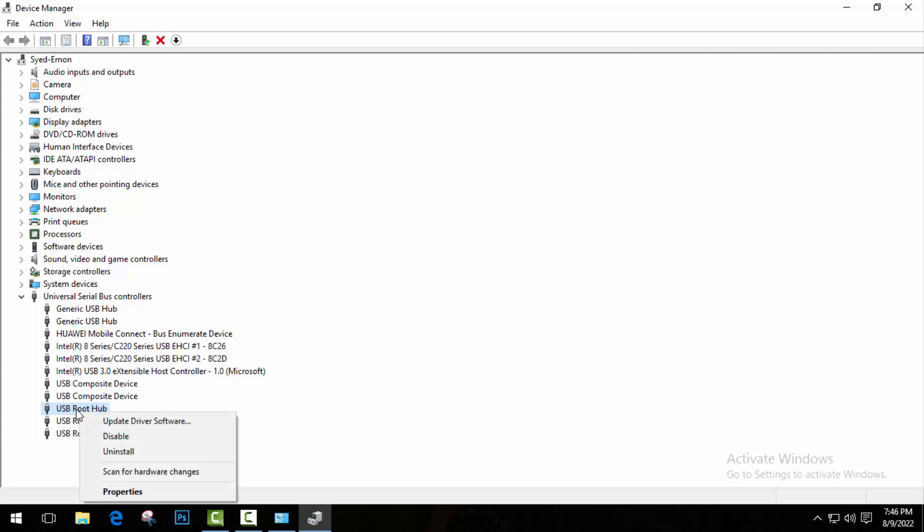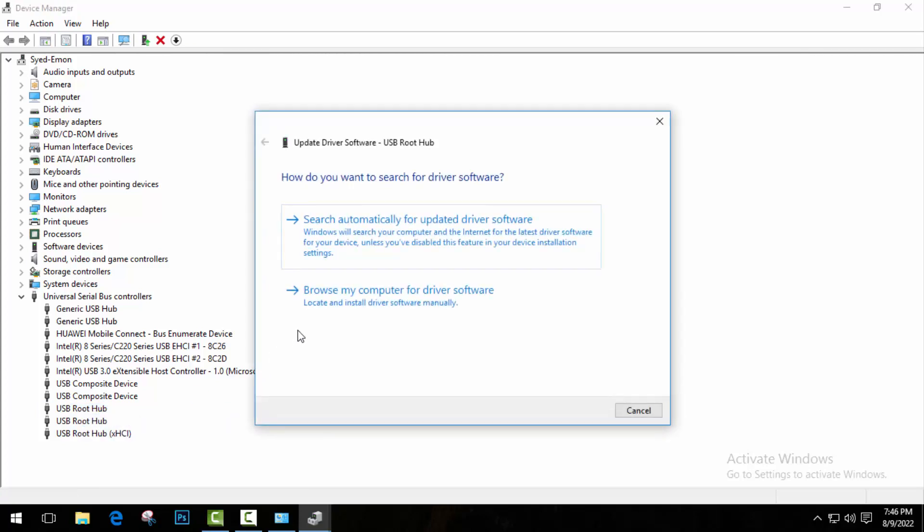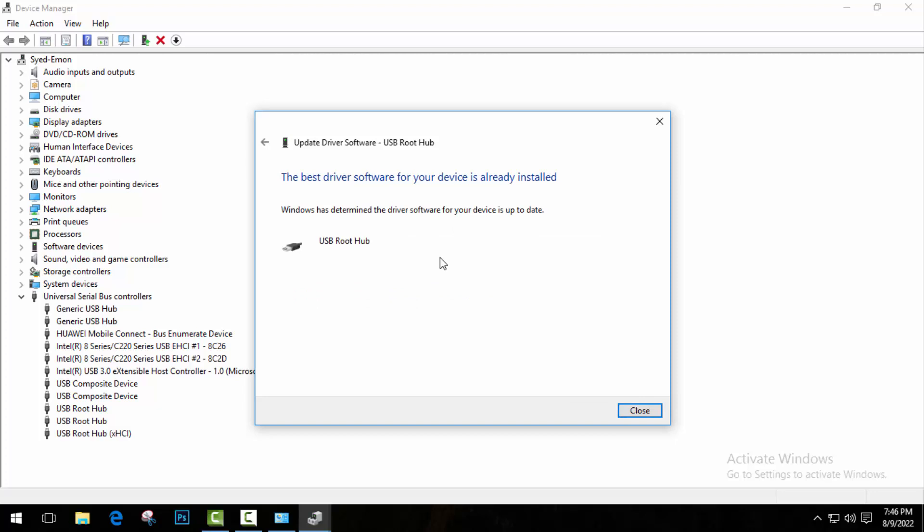Just right-click on it and go to Update Driver Software. And here click on Search automatically for updated driver software. That's it. I've already installed the updated one because I've already fixed my problem. But if an updated version is showing on your computer, just complete the updating process and then close this tab.